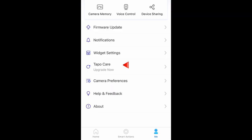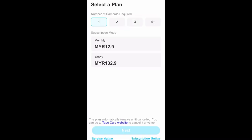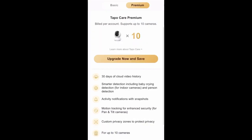Next is TapuCare, this is the major update where you can subscribe, meaning you will get billed for the service. What I like about the plan is that they have cloud storage where you can access anytime and anywhere. Just select the plan depending on how many cameras you want to register.